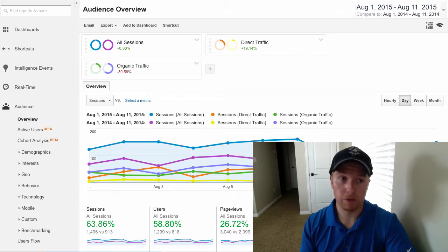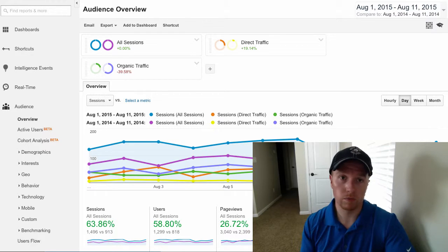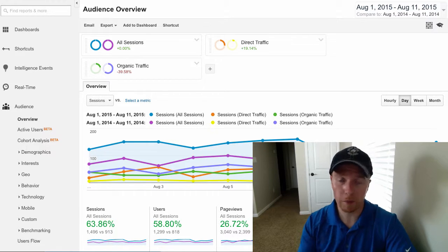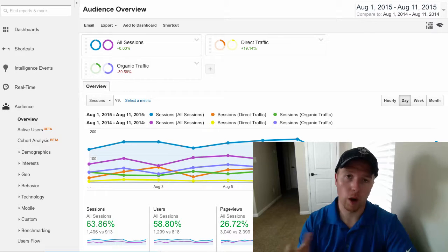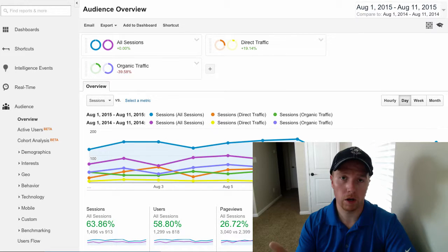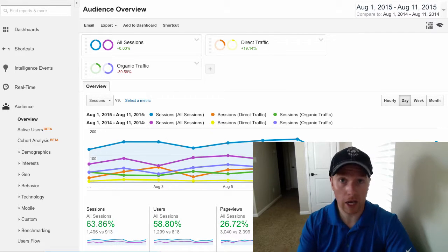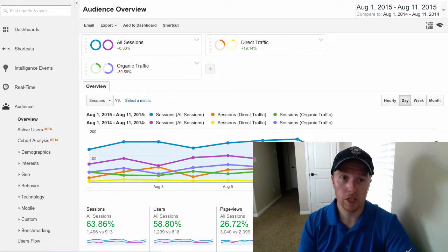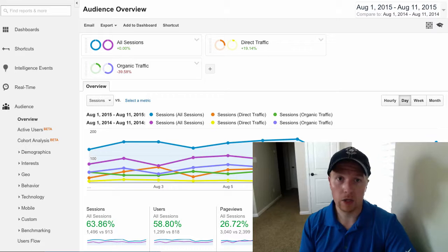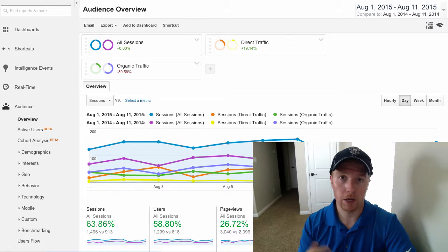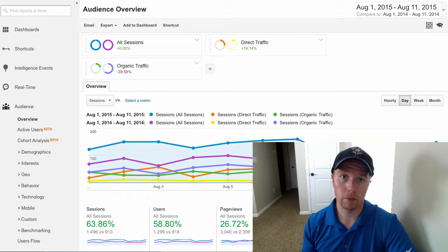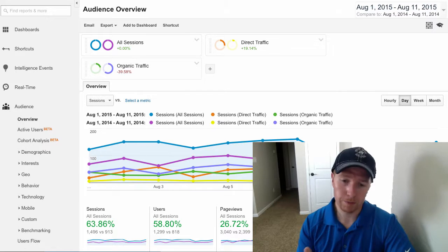Most often, clients don't know. They don't know how many people are coming to the website, they don't know how many pages within the website people are actually looking at or engaging with, and they don't know which areas of the website are being successful or not. And that's incredibly important.